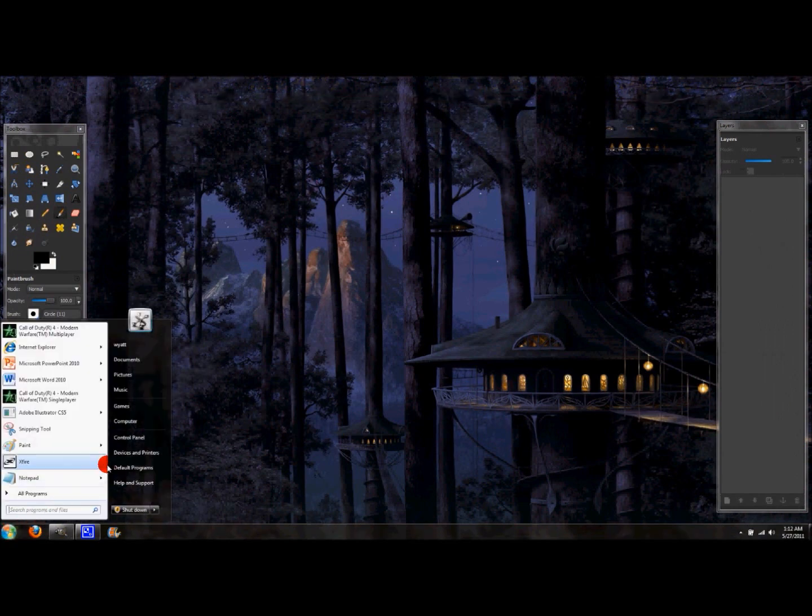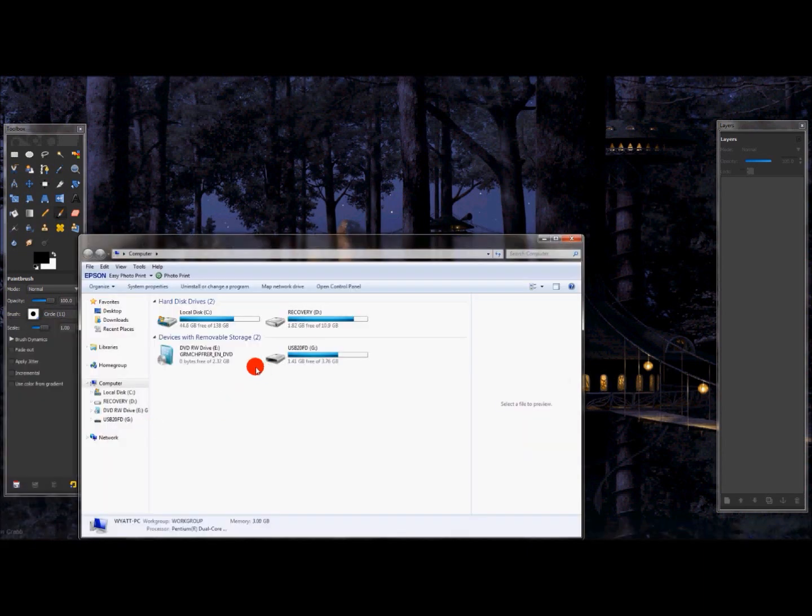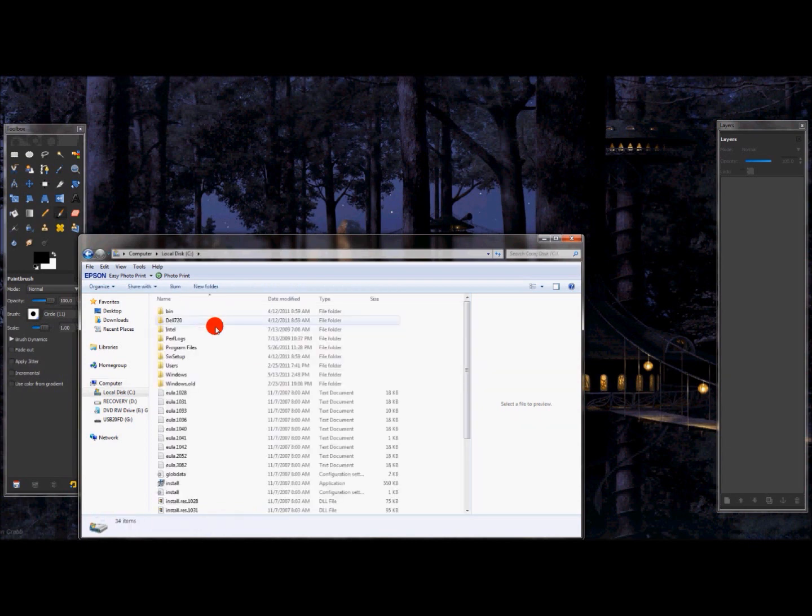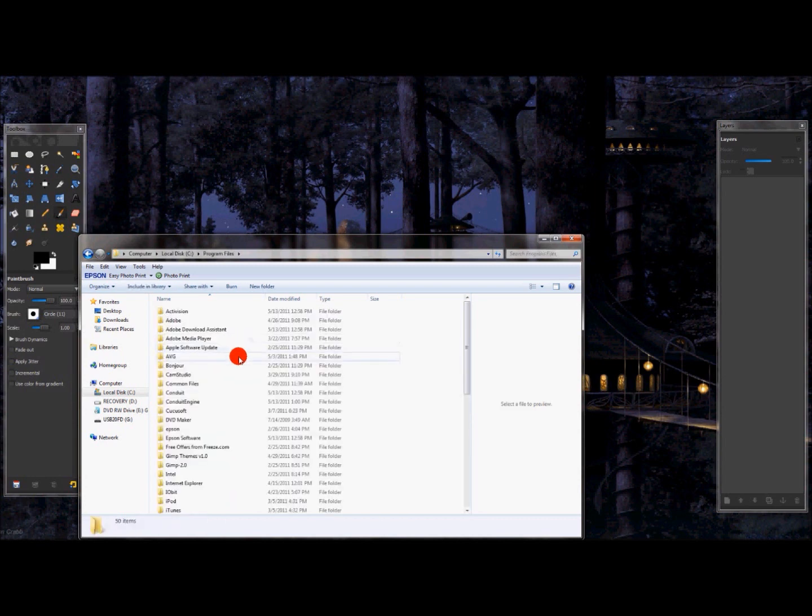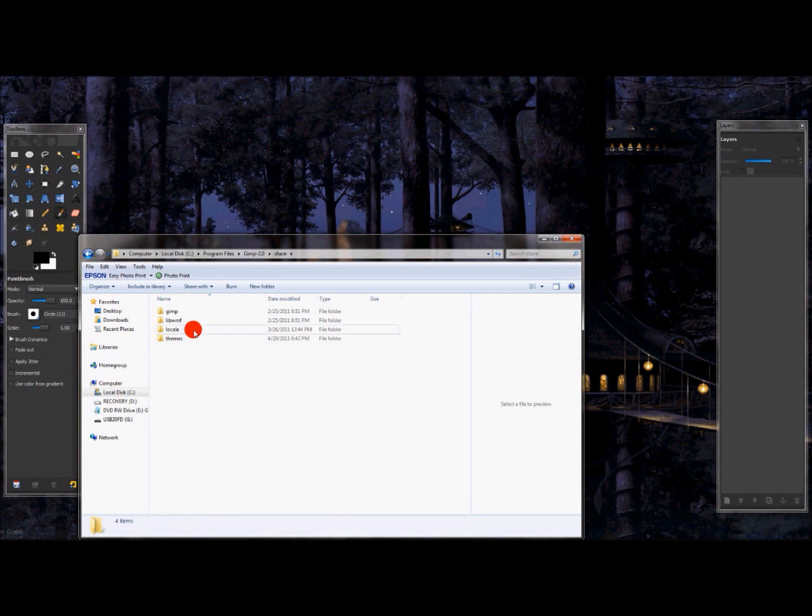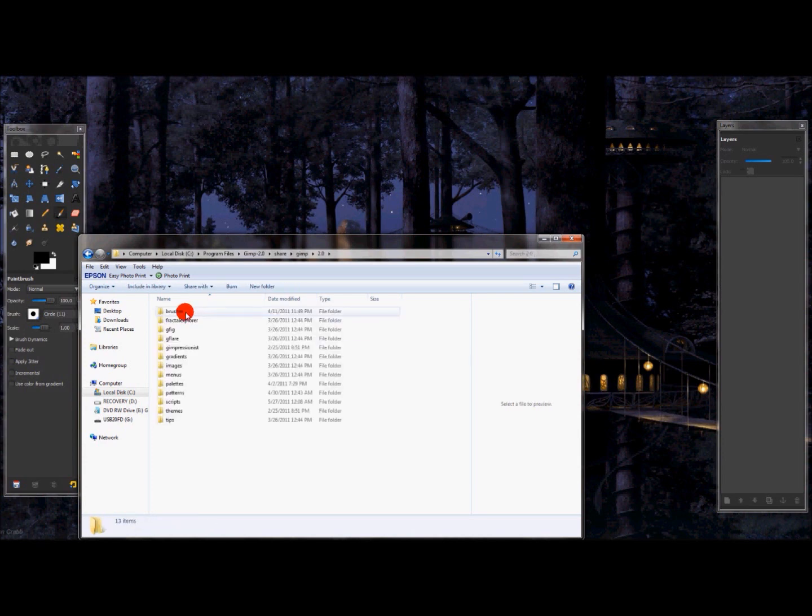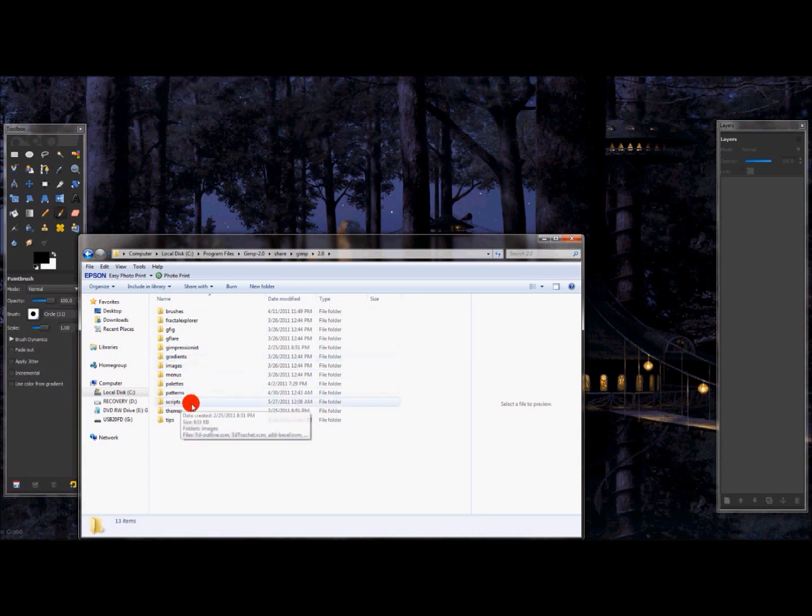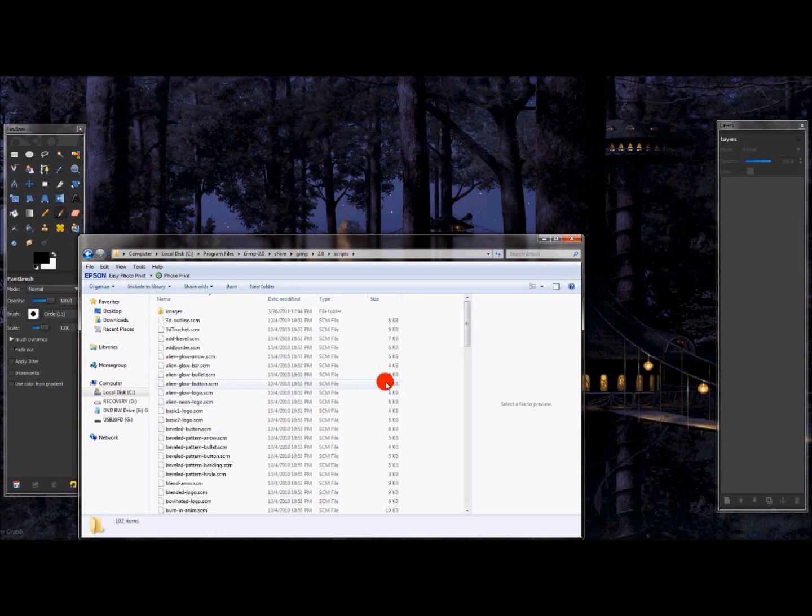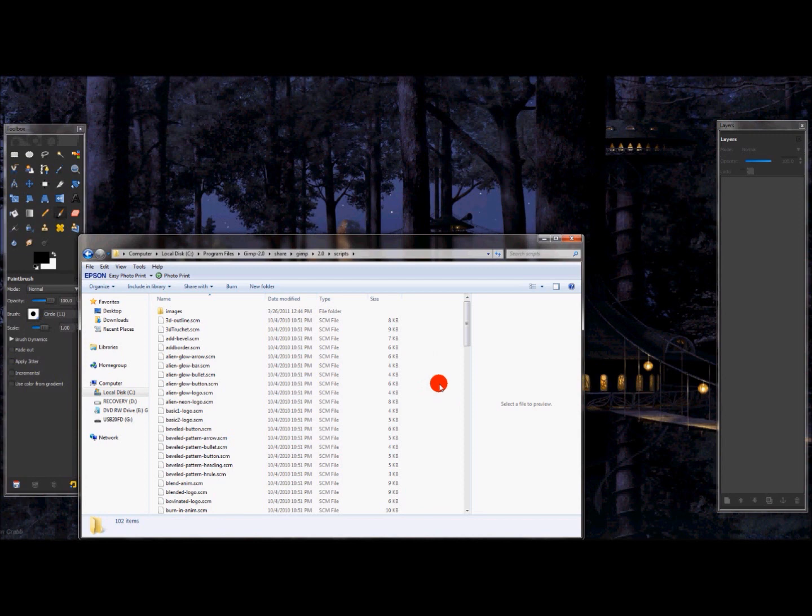And what you want to do here is go to your computer. And open up local disk C. Then go to program files. And go down to where you see GIMP 2.0. And then share. Then GIMP once again, 2.0. And then you'll see brushes and then so on and so forth. But what you want to do here is go to scripts. And that's exactly where you need to copy and paste that attachment to actually use it in GIMP is in this folder here. So once you open up this folder, this is exactly where you need to copy and paste it in.